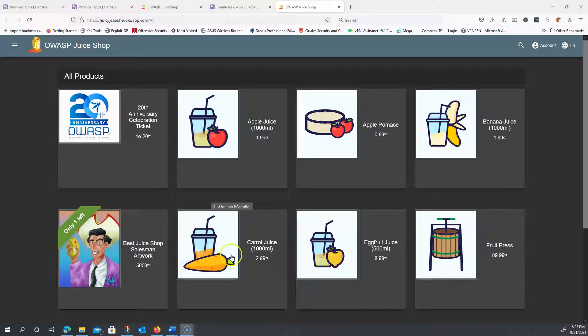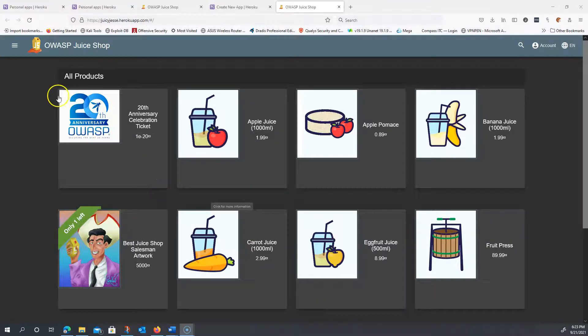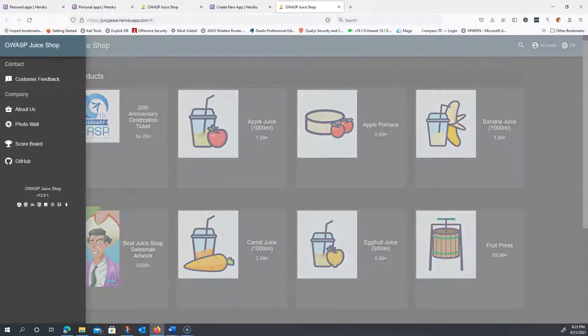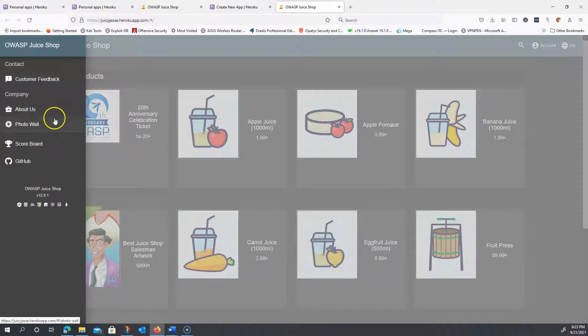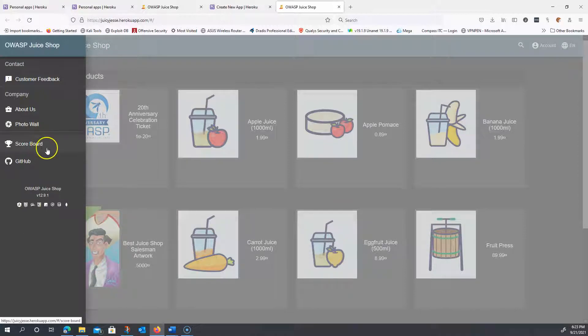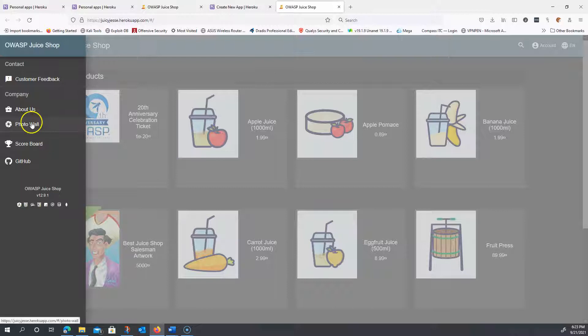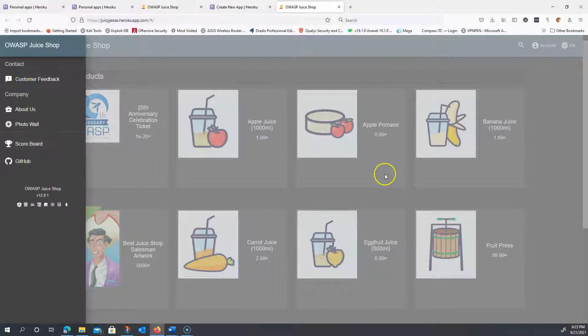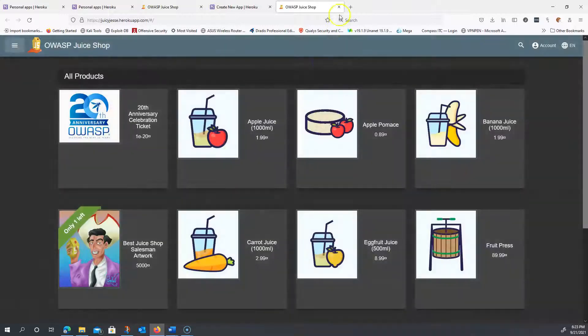Okay, everybody, now that we have the Juice Shop deployed, one of the first things we have to do is activate the scoreboard to see all the different challenges that may be available. As you see in this instance of the Juice Shop, I have this scoreboard link right here. This is an old instance that's no longer active, but within this particular Juice Shop, I was able to activate the scoreboard. I'm going to show everybody how to do that right now.